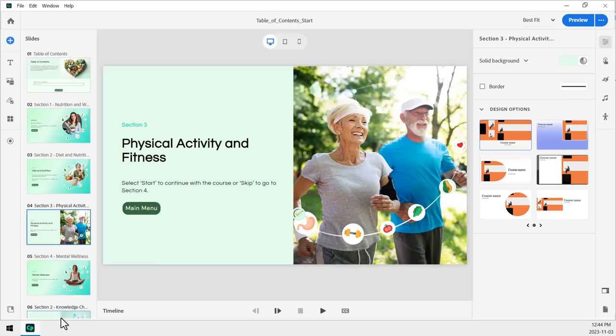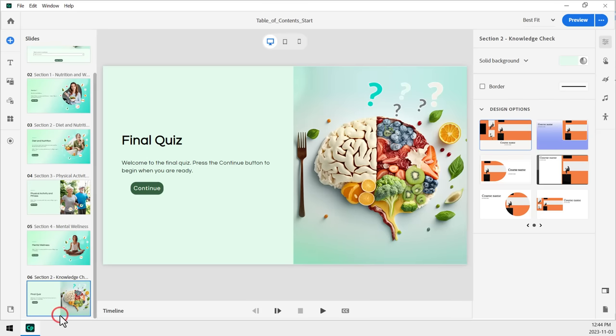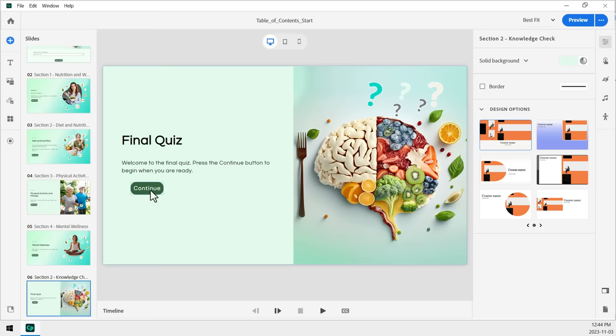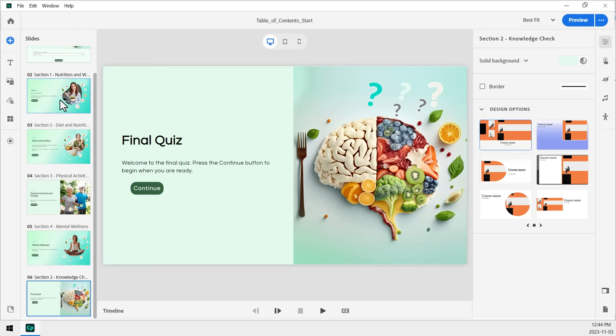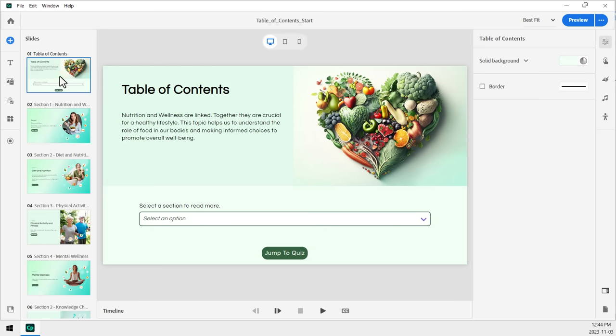Last but not least is a final quiz slide with a simple continue button. And then, of course, you would add your quiz questions after this particular slide here. So let's start off with the things that we're going to need for this particular project here.